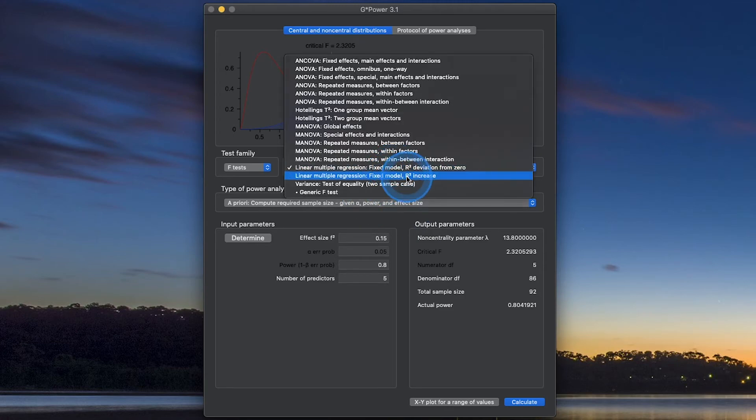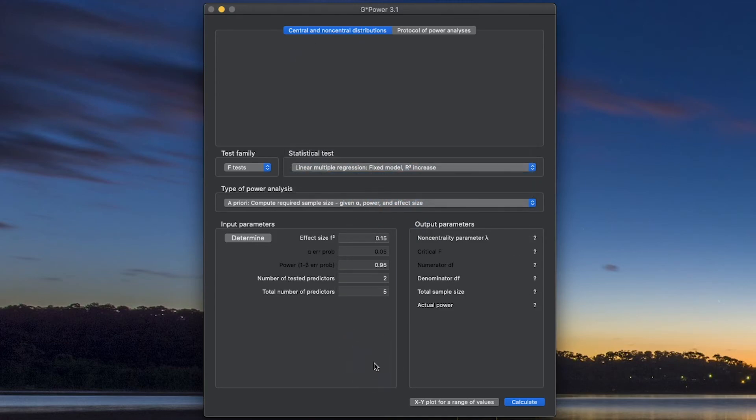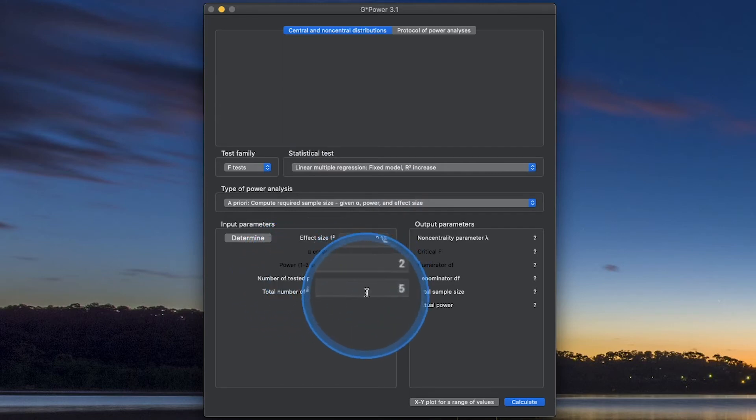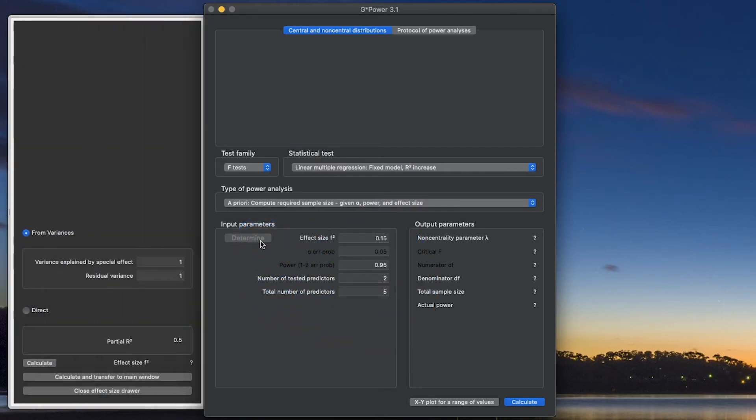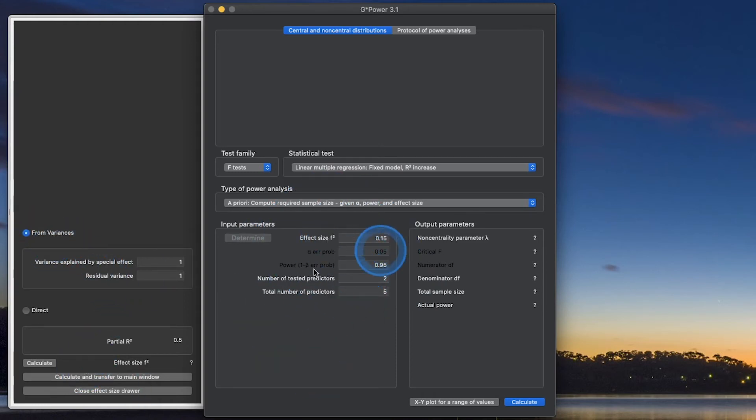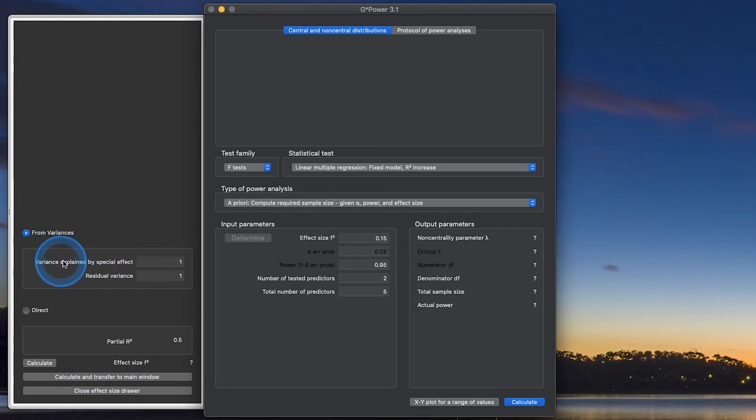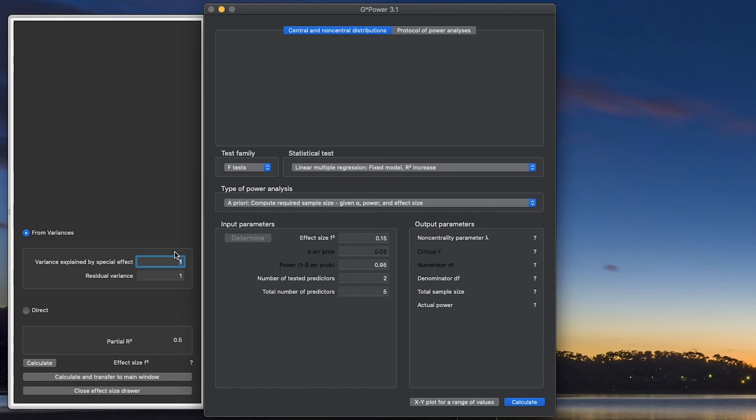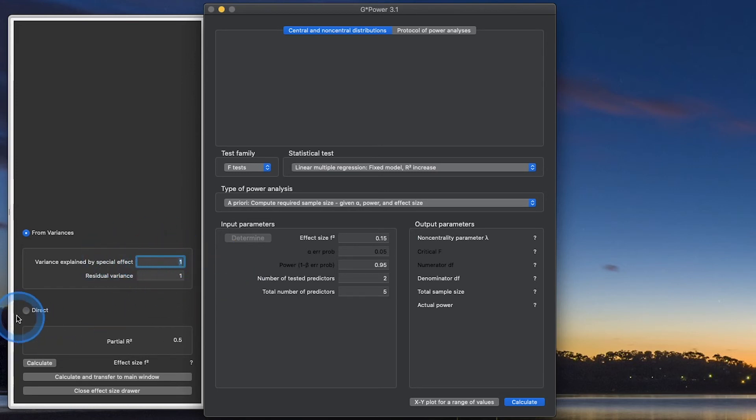So let's do R-squared increase. Total number of predictors versus total number of tested predictors. We're still looking for F-squared though. To calculate F-squared, the conventions are going to be the same. You can either calculate it from a special effect. So one of your predictors is going to have, theoretically, an increase or a decrease in R-squared in the model in total. So if with your first predictor you have an R-squared of 0.3, if you add in the second predictor into the model, it's going to change to 0.4. So that delta R-squared being a 0.1 increase there.